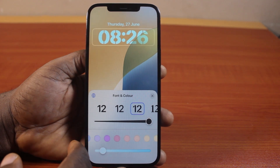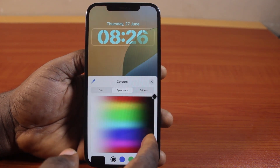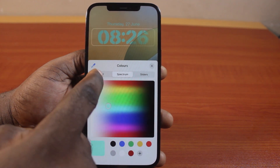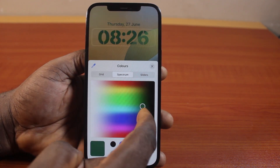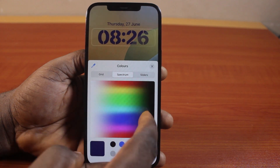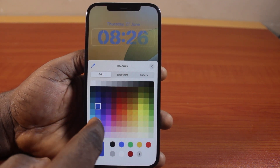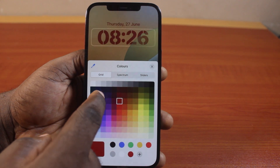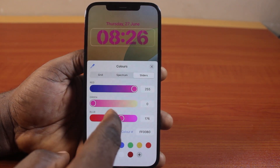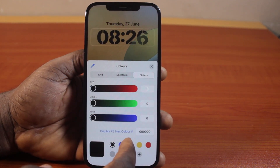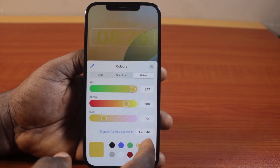Then down here, you have access to a few colors that you can change to. You can also create your own color combination using grid, slider, and spectrum. Go ahead and choose your preferred color on your iPhone clock lock screen using the slider. You can also use this color, or click the plus button to add a color of your choice.